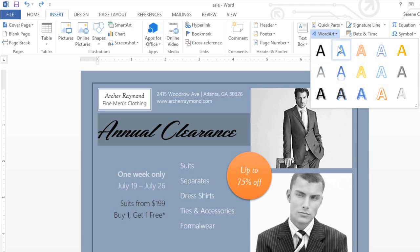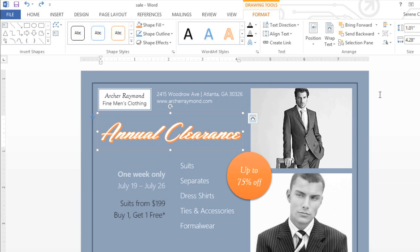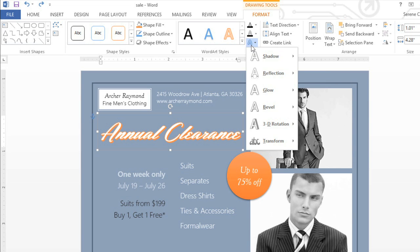Converting to WordArt has the added benefit of giving the text box a transparent background. You can customize your WordArt using the commands on the Format tab. In this example, we'll check out the options under Text Effects. These are pretty much the same effects you can add to shapes in Word, including Drop Shadow, 3D Rotation, and more.